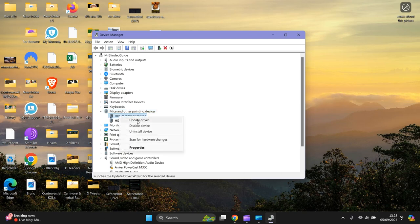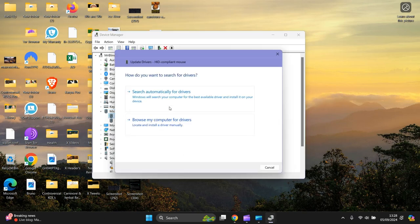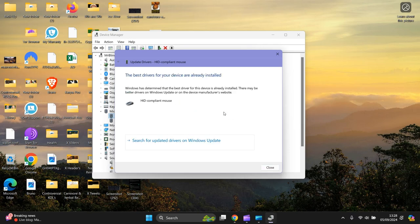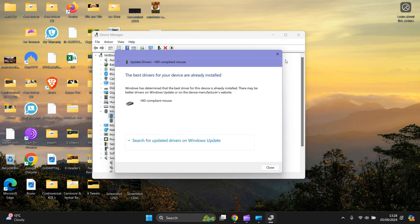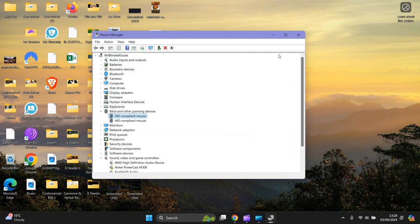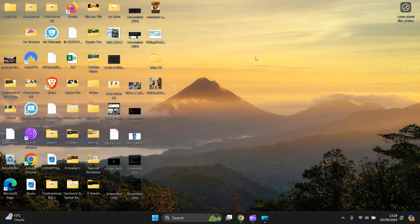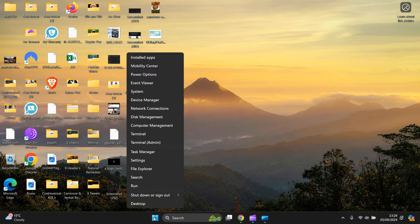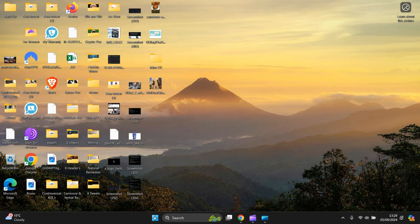Look for 'Mice and other pointing devices.' Open it up. Right-click your mouse and select Update Driver. Choose 'Search automatically for drivers.' If it updates your driver...